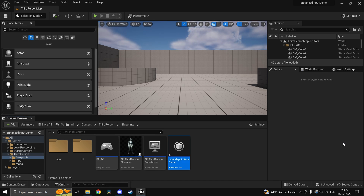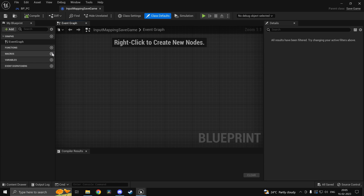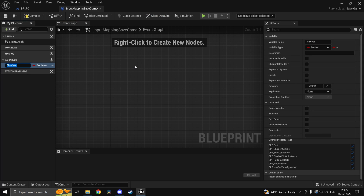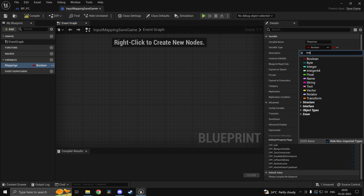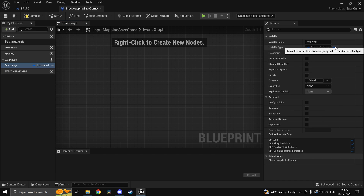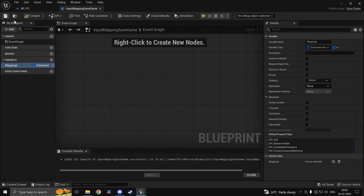You could name it anything. Inside here we'll have the mappings array, so create a new variable and call this one 'mappings'. You could name it mappings_s or something to denote save. If you search 'enhanced' you should find Enhanced Action Key Mappings — change that to an array.